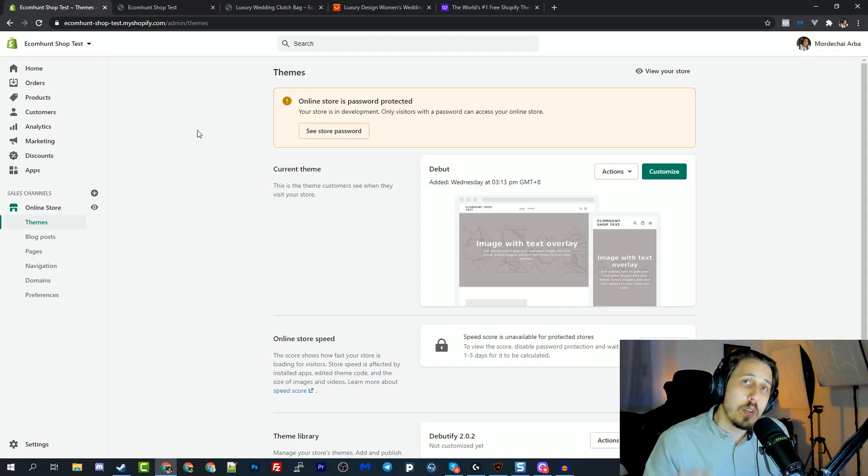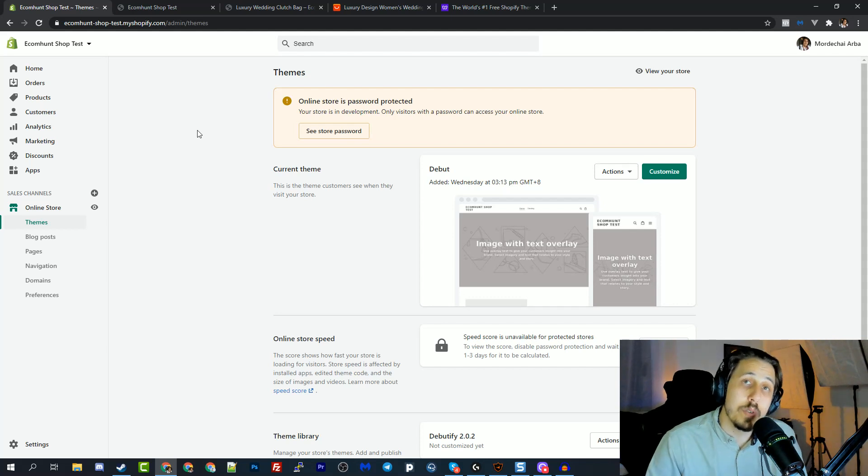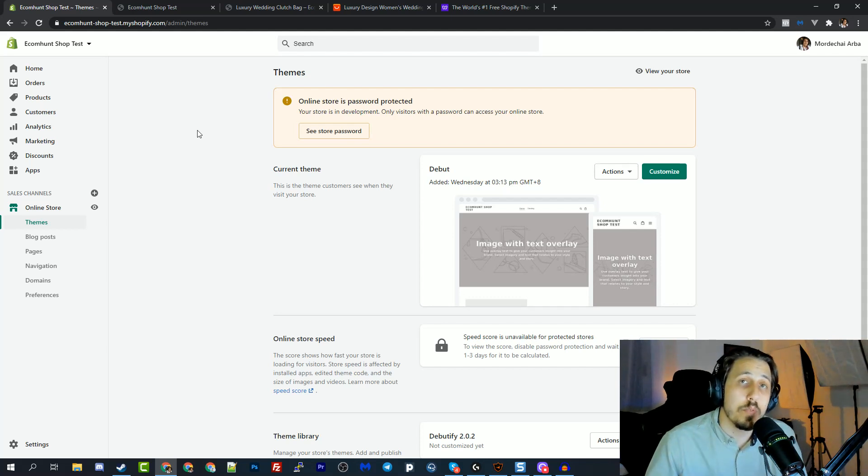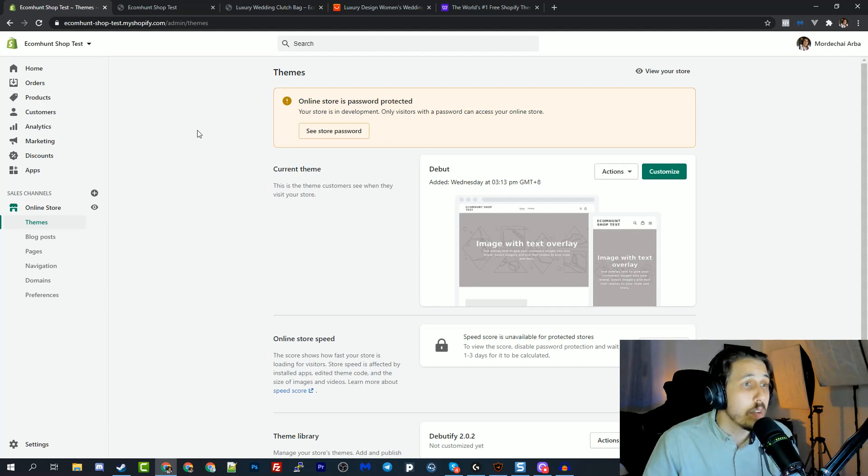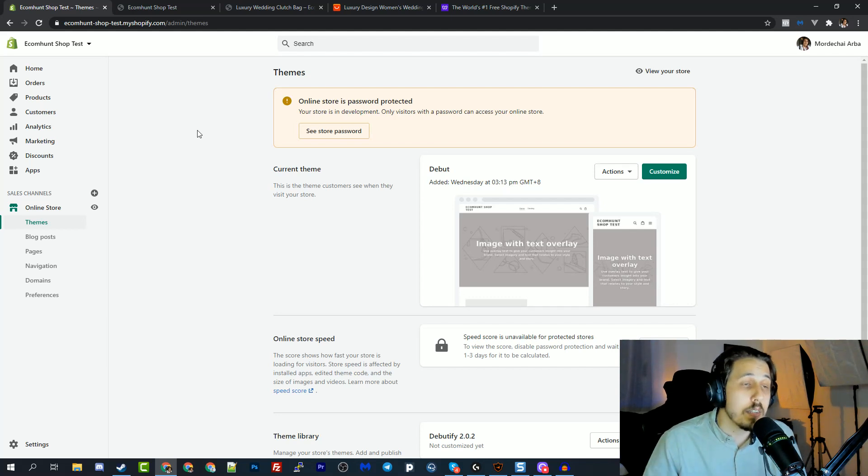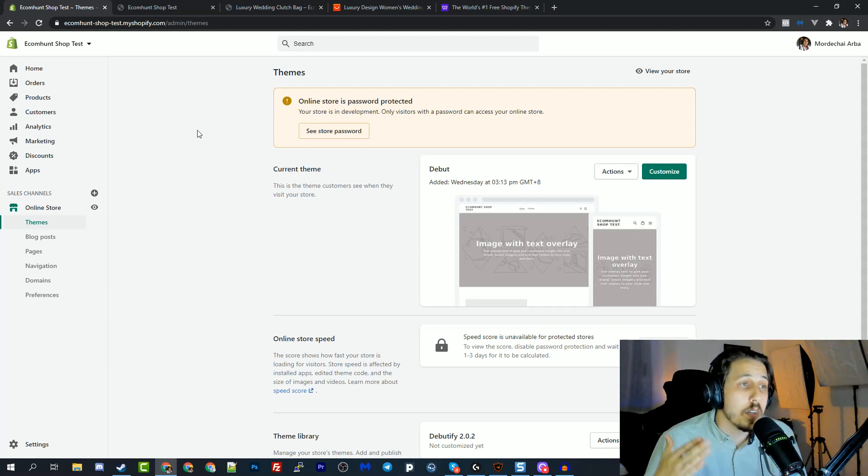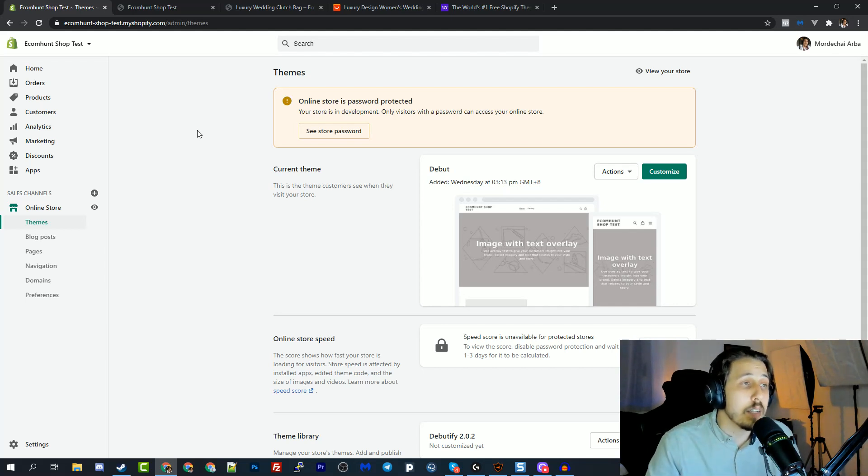So first thing to know when I launched new stores and you can watch the previous videos when we built a store from scratch and actually got sales on it and it was profitable. And you can check it out in the previous videos or in the description, we'll put a link to it. We started with the Debut theme. It's a free theme, guys. You don't need to pay any money for it.